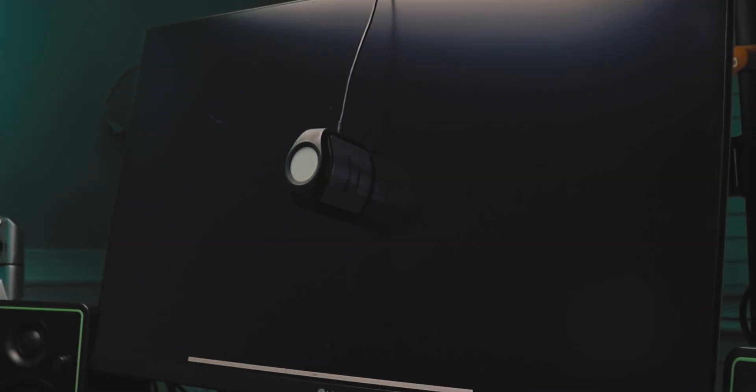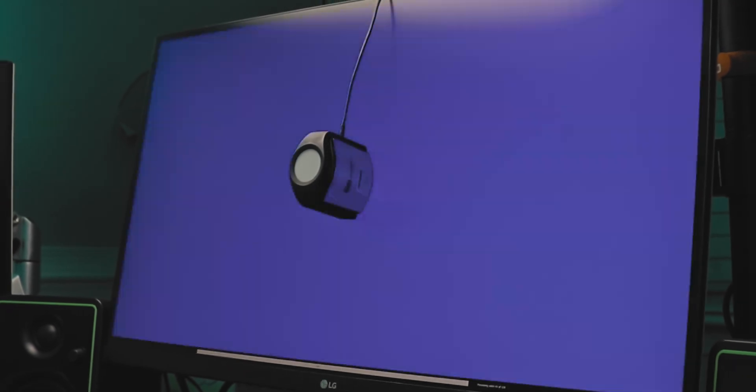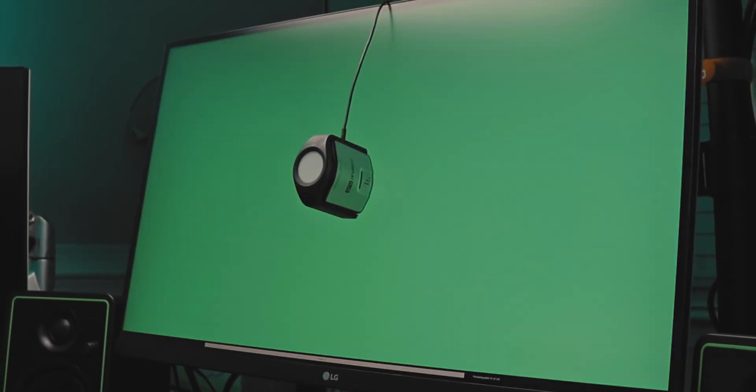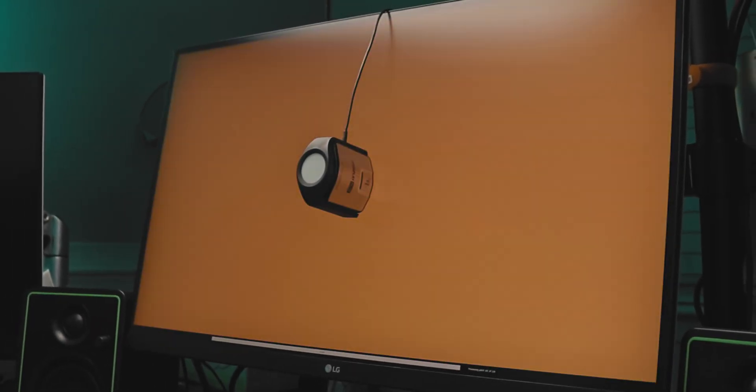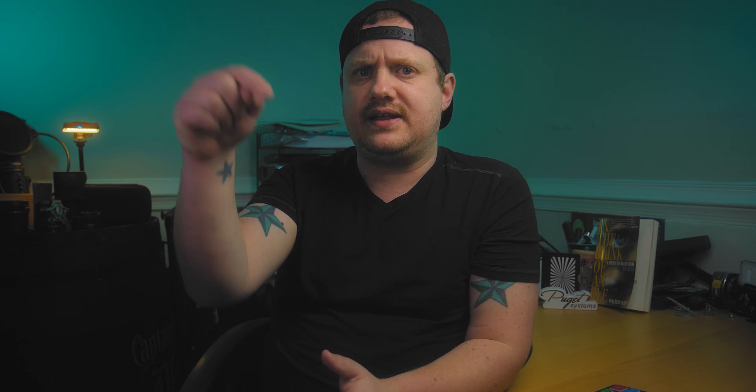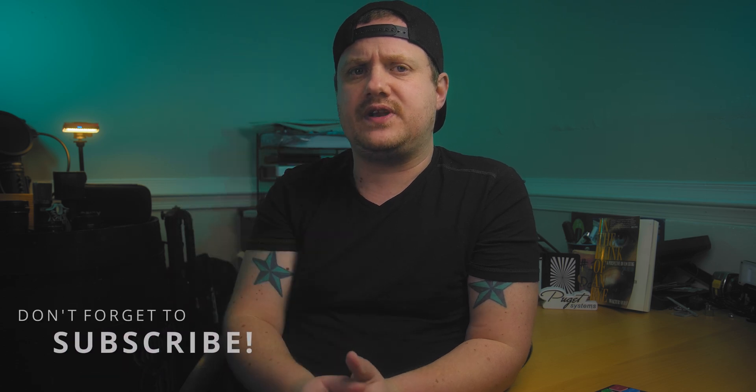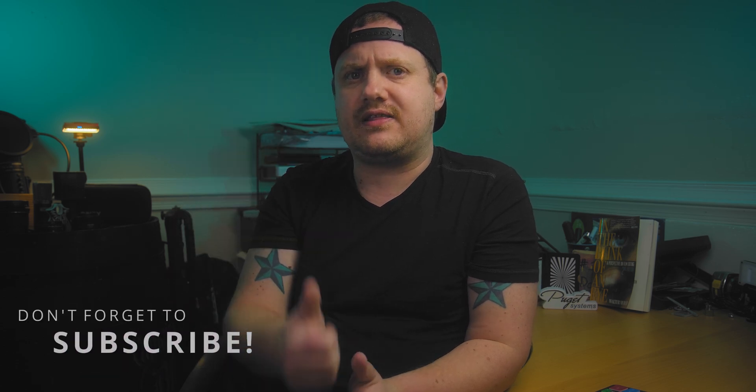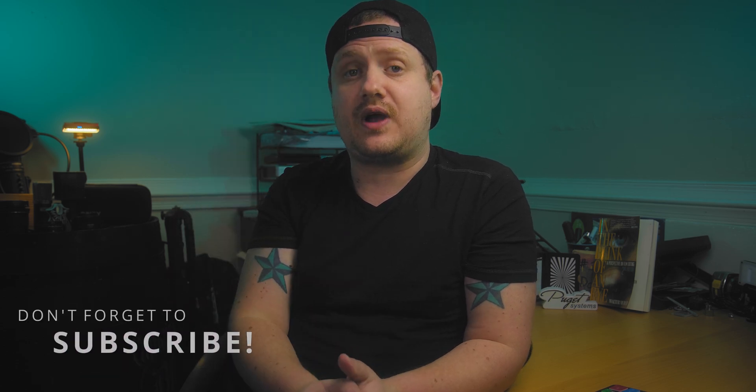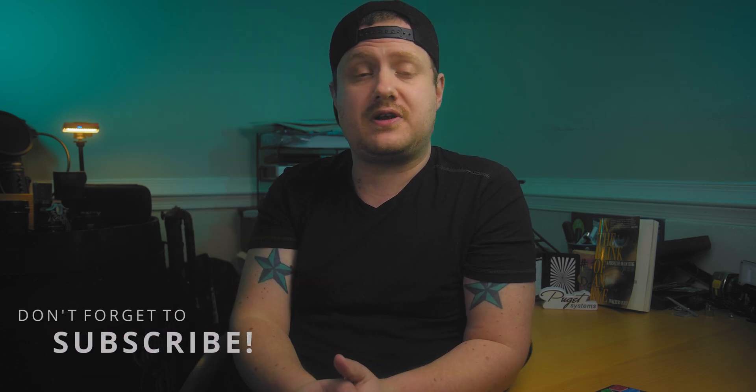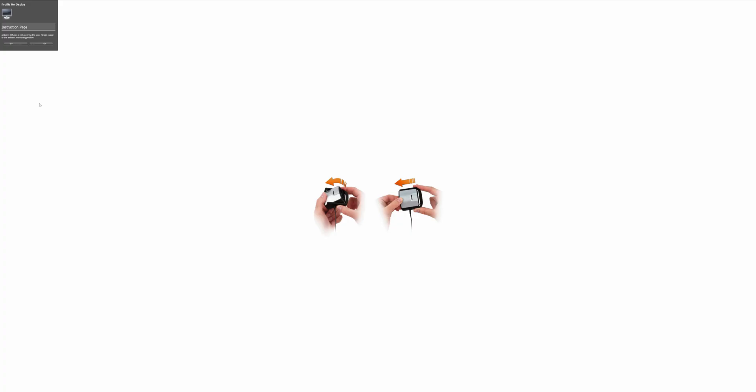And now the monitor is going to cycle through a bunch of colors while the device and the software read those colors and make any necessary adjustments. So while we wait for that to happen, why don't you just head down below this video and click that like button and subscribe to the channel if you're not already. I'd really appreciate that.